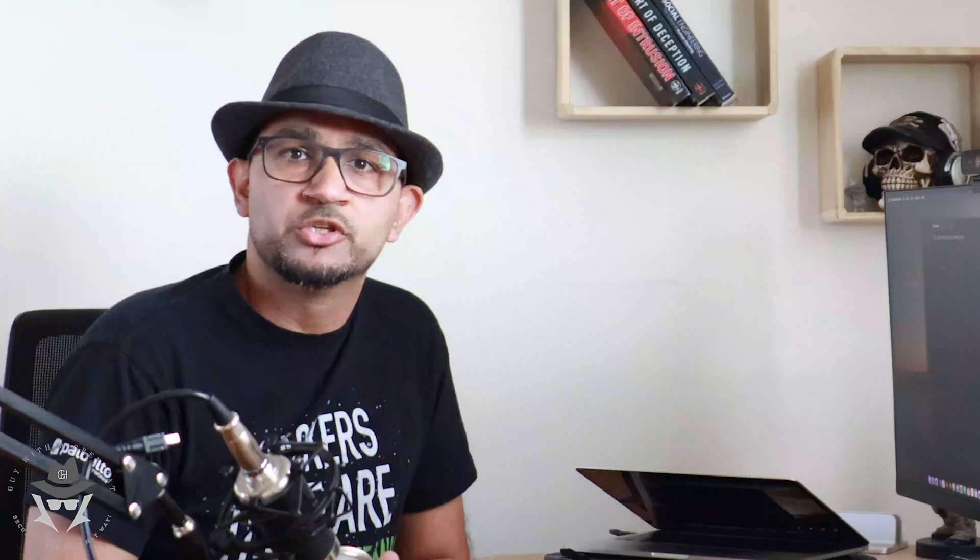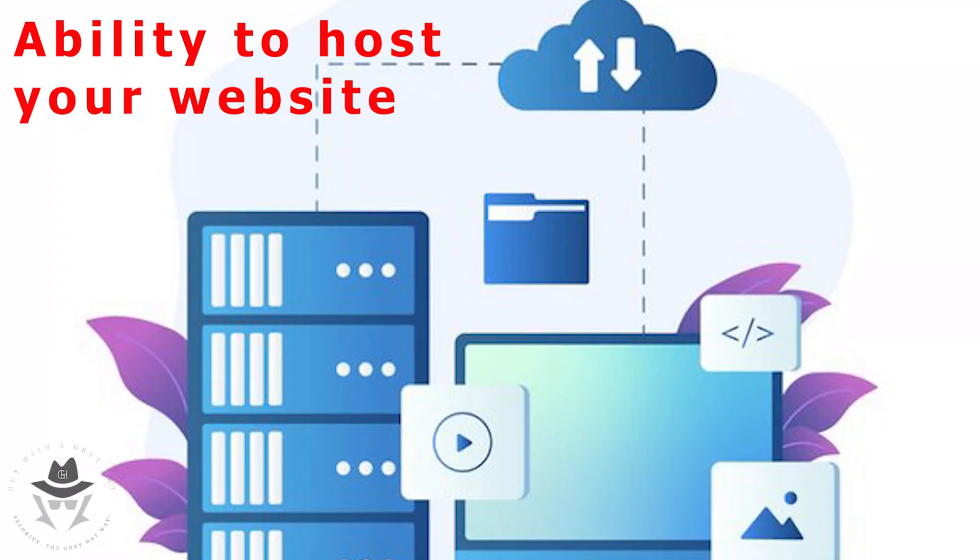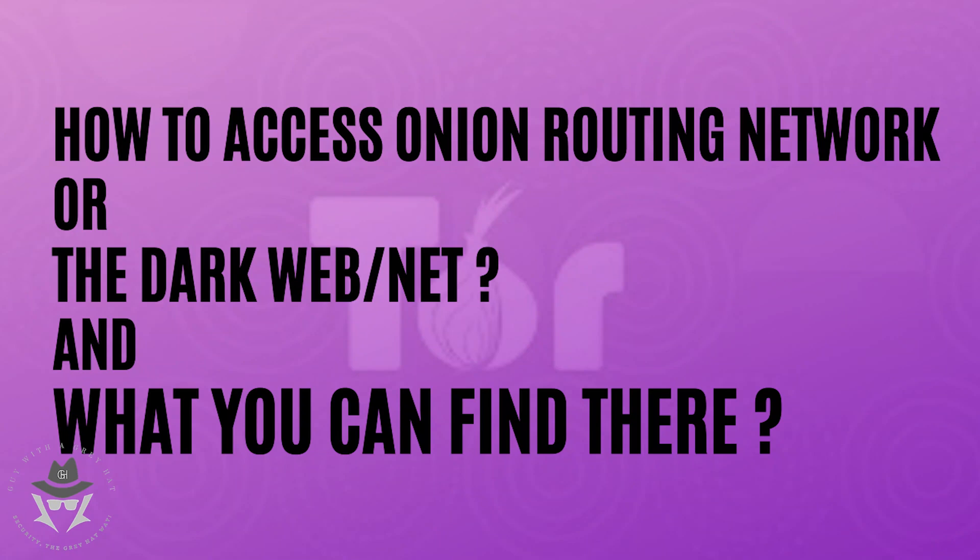And number two, it gives you the ability to host your websites. The domains that you host on Tor network is basically .onion domain, which I will show you. So this video is basically how to access the onion routing network or the darknet and what you can find there.